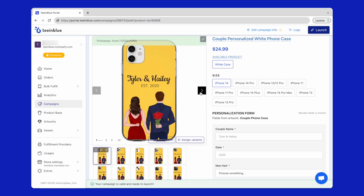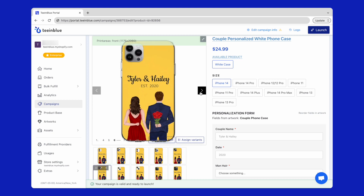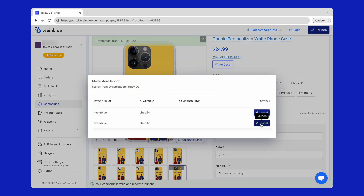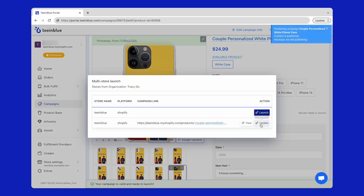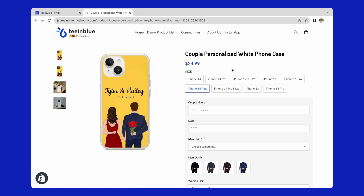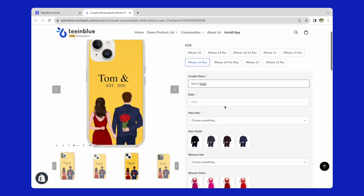Finally, recheck the mockups and click the Launch button on the top right. On the storefront, customers can write the couple name, date and customize the appearance of the couple.